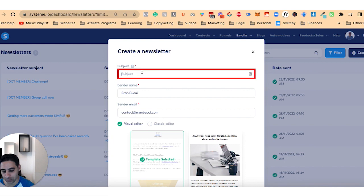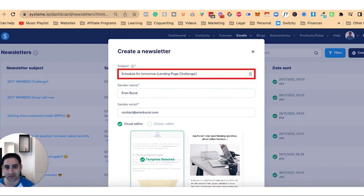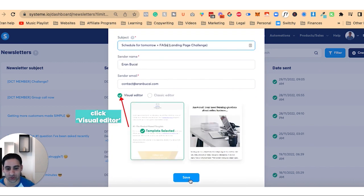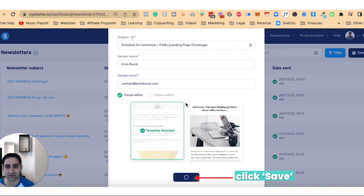So now I'm going to call this schedule for tomorrow, landing page challenge, that's the name of the thing plus FAQs. And then I'm going to click on visual editor. I'm going to click on save.